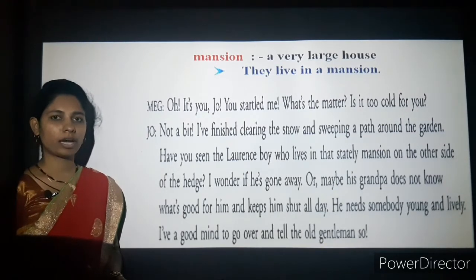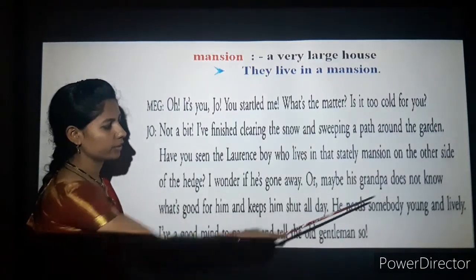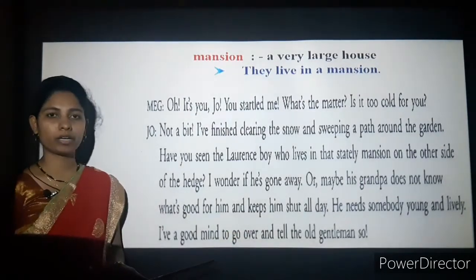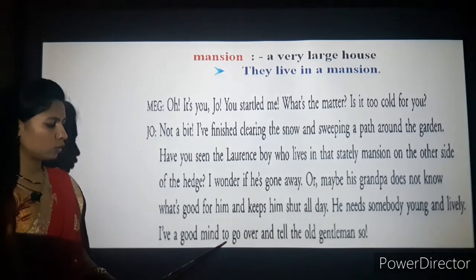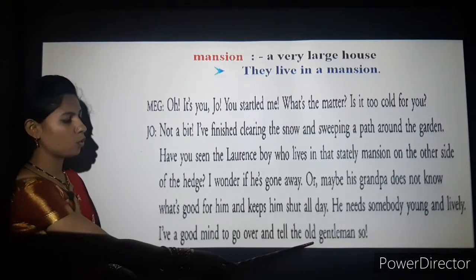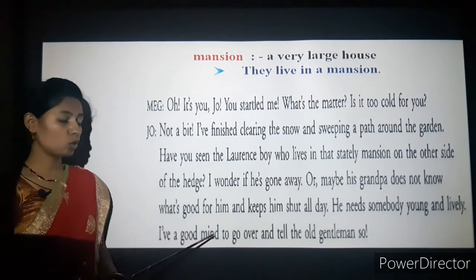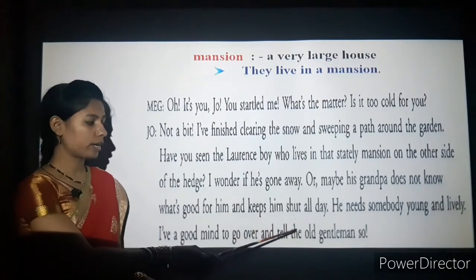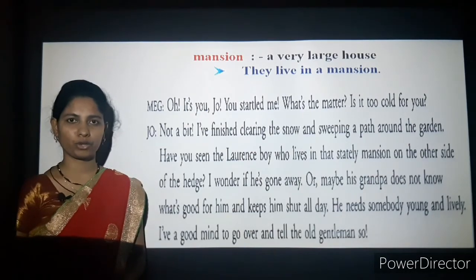Jo continues: 'Or maybe his grandfather doesn't know what is good for him and keeps him shut in all day. He needs somebody young and lively. I think that Lawrence boy needs someone who is young and exciting. I have a good mind to go over and tell the old gentleman so.' We will continue with the second scene in the next video. Thank you.